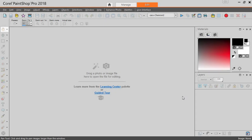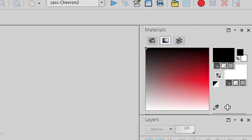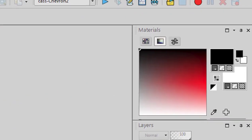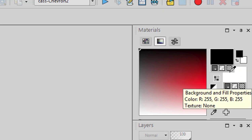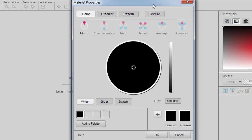Picking a color to paint, draw, or fill an area is simple with the material palette. However, you might want to have more control, especially if you want to pick coordinating colors, or if you want to create your own color palette that will be eye-pleasing. If you want to open more options, you simply have to click on your swatch for the foreground or the background, and this will bring up the material properties dialog window.